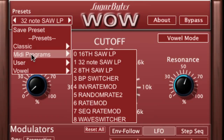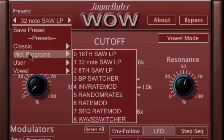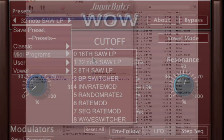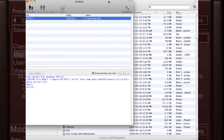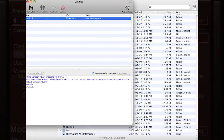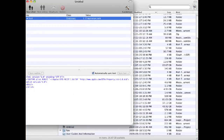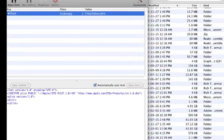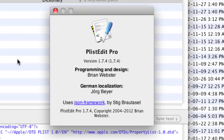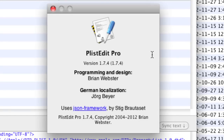The first thing we're going to have to do is change the preferences that WOW creates in your user library folder. In order to do this, we're going to need a preference editor piece of software. I recommend this program called Preference List Edit Pro, which is available for Mac or PC.